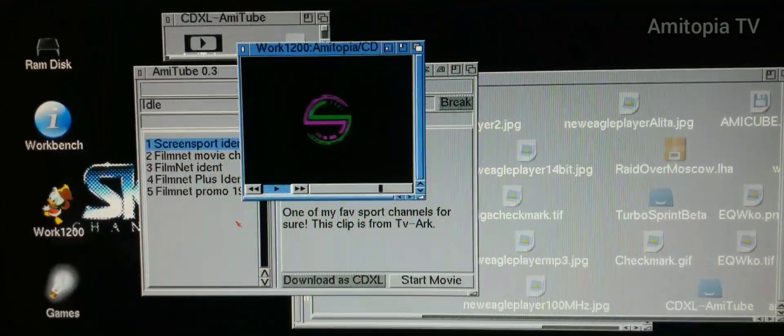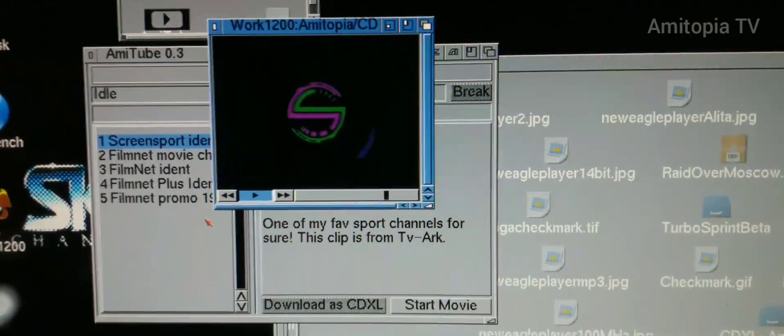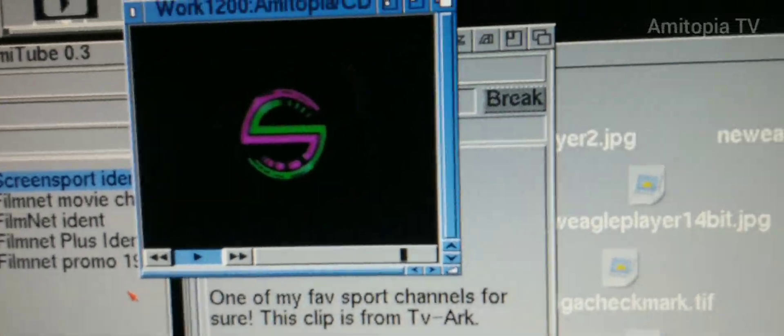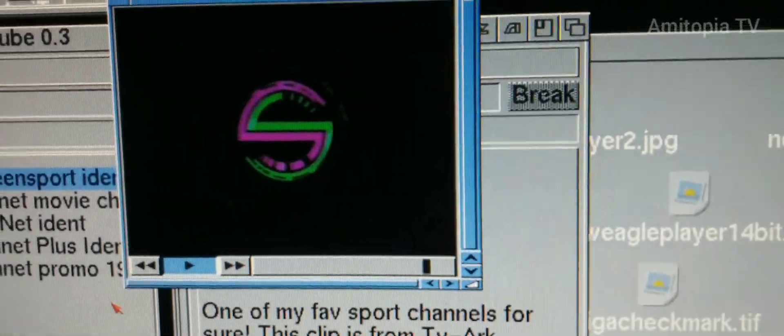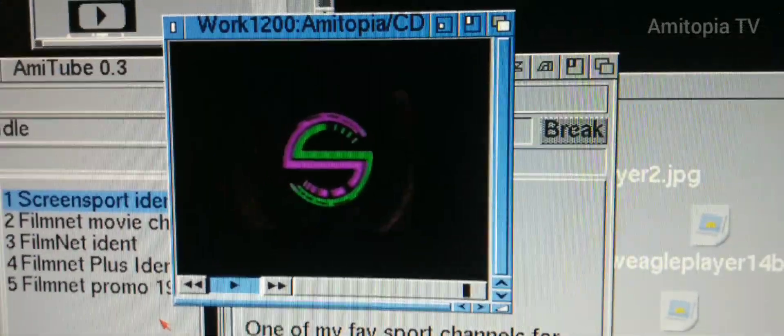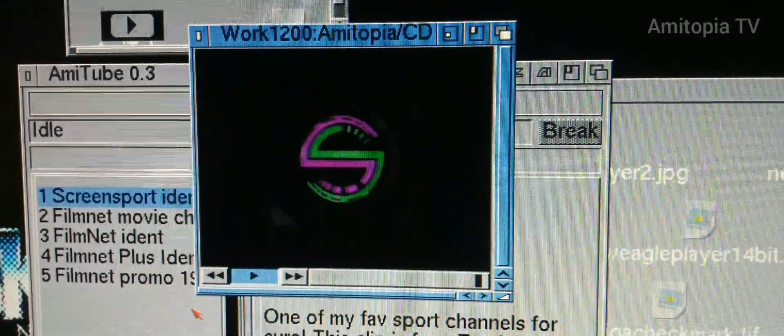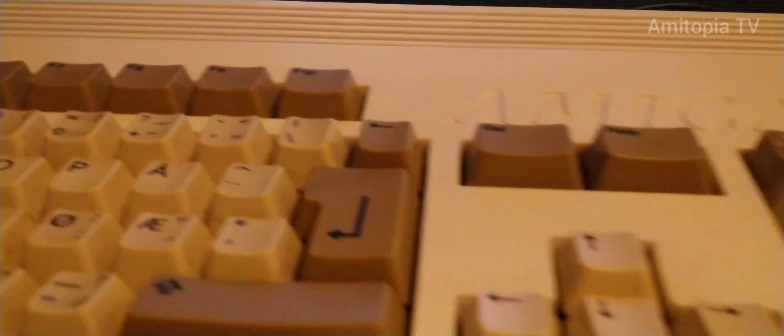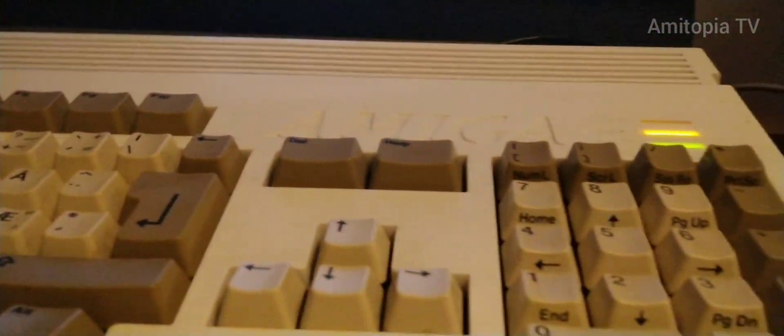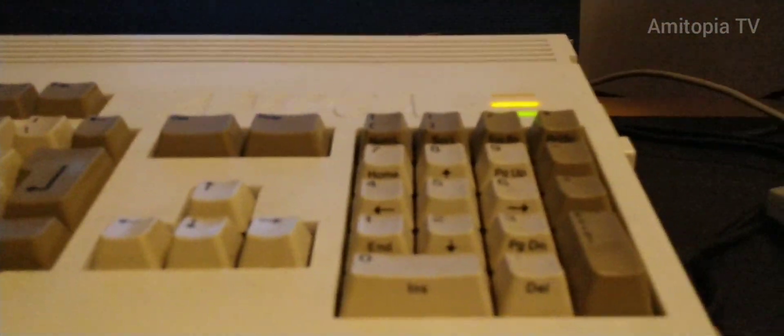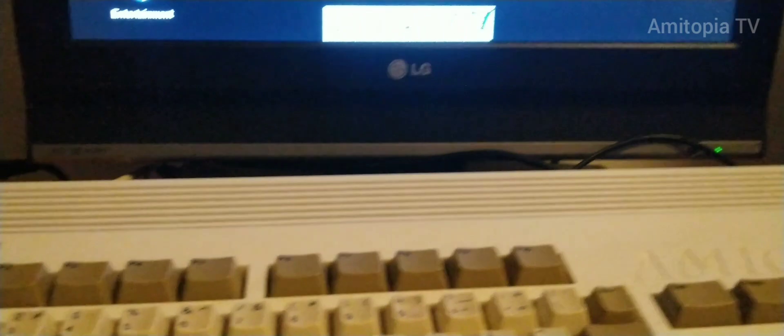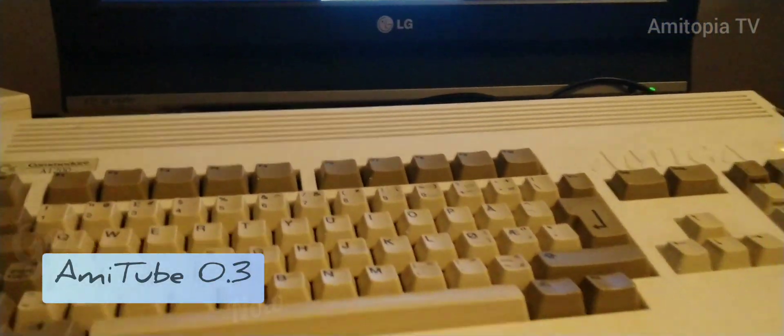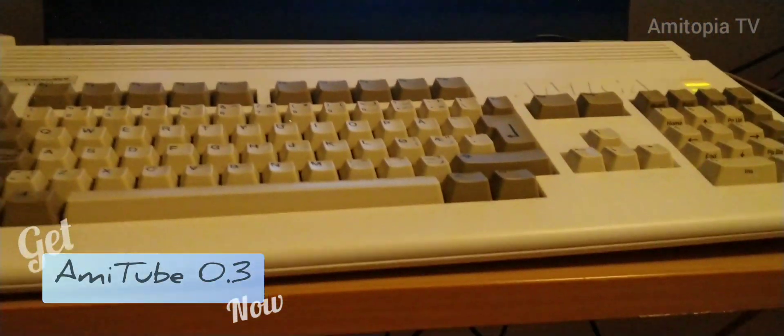This is CDXL on RTG. Amitube 0.3 is now out. Download and give some comments.